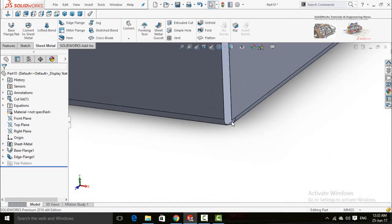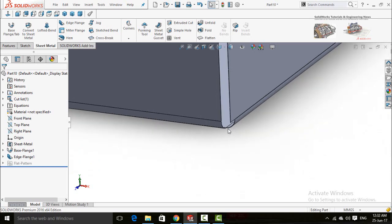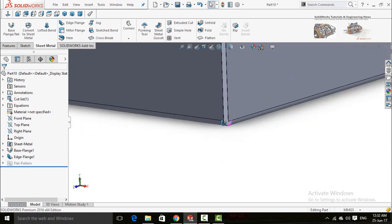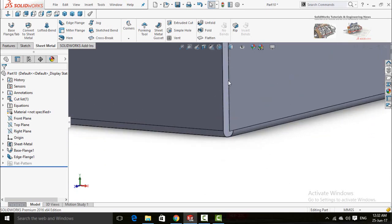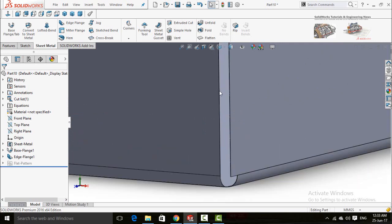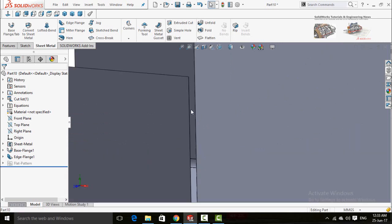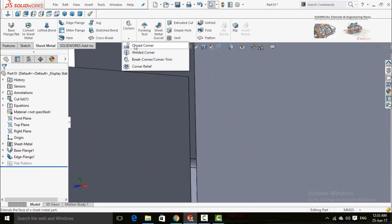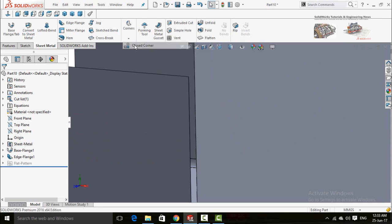The problem is resolved. The next command in sheet metal addresses the gap between both corners. To minimize or merge these corners, click on the arrow below the Corners button and then select Close Corner.